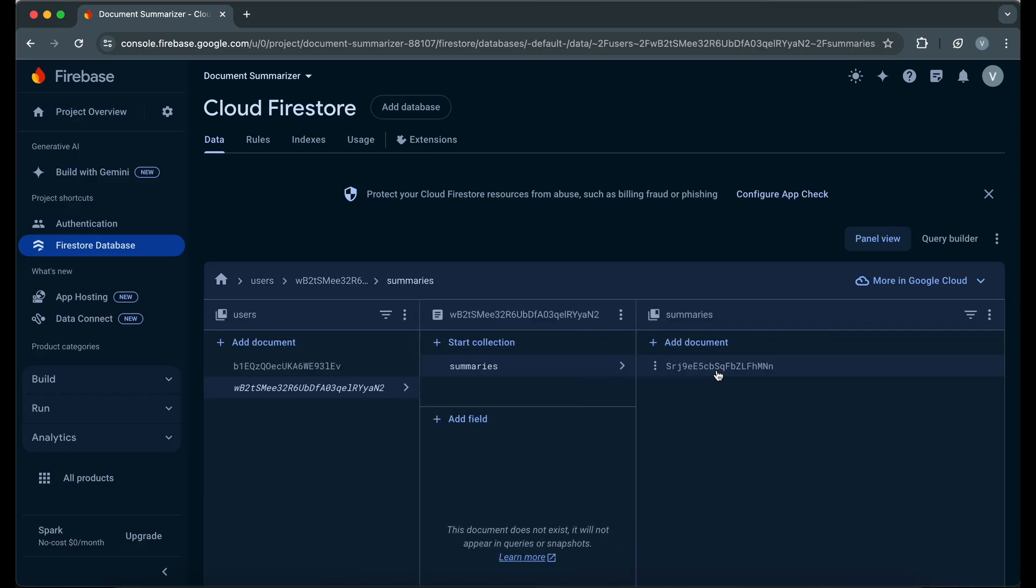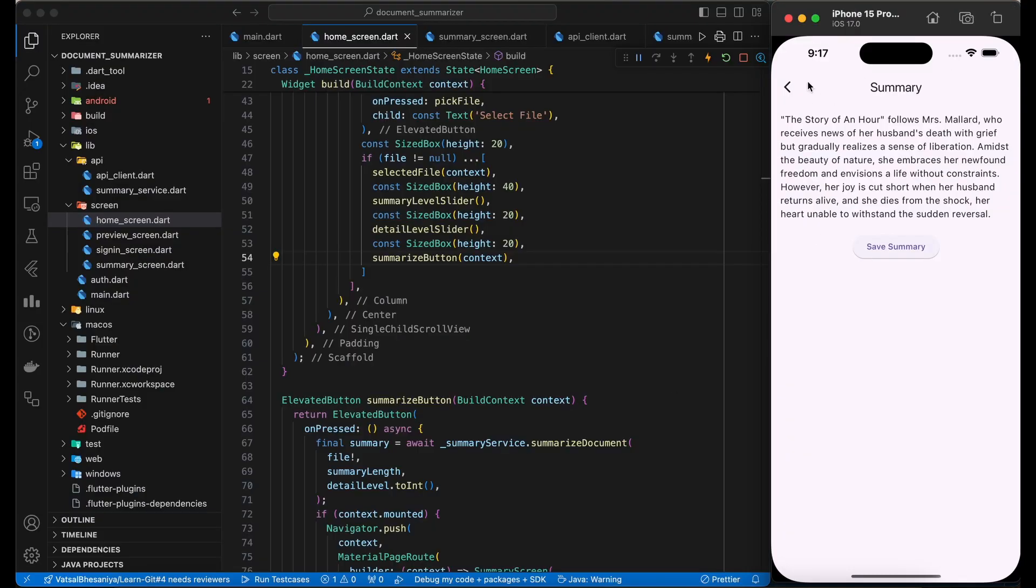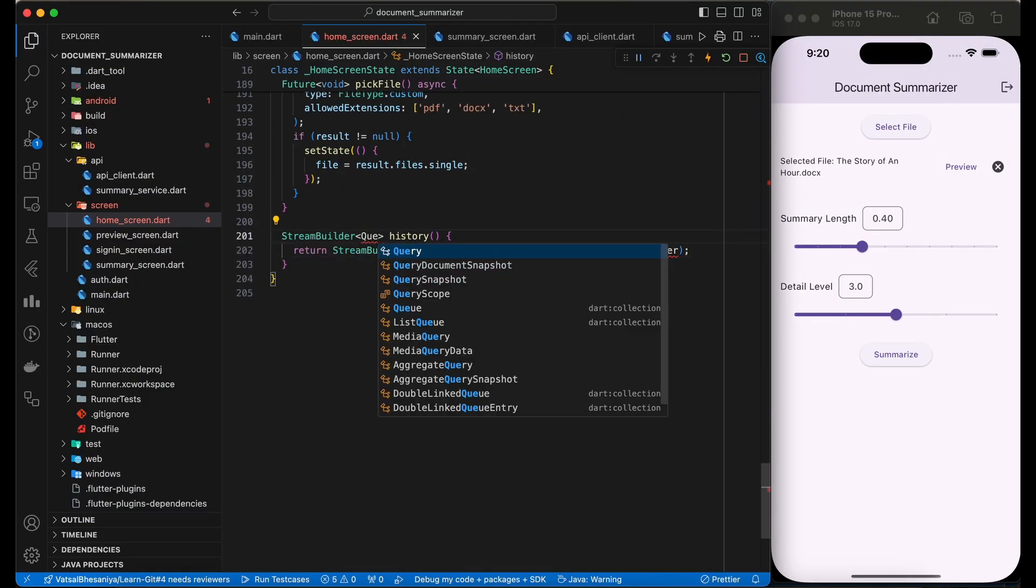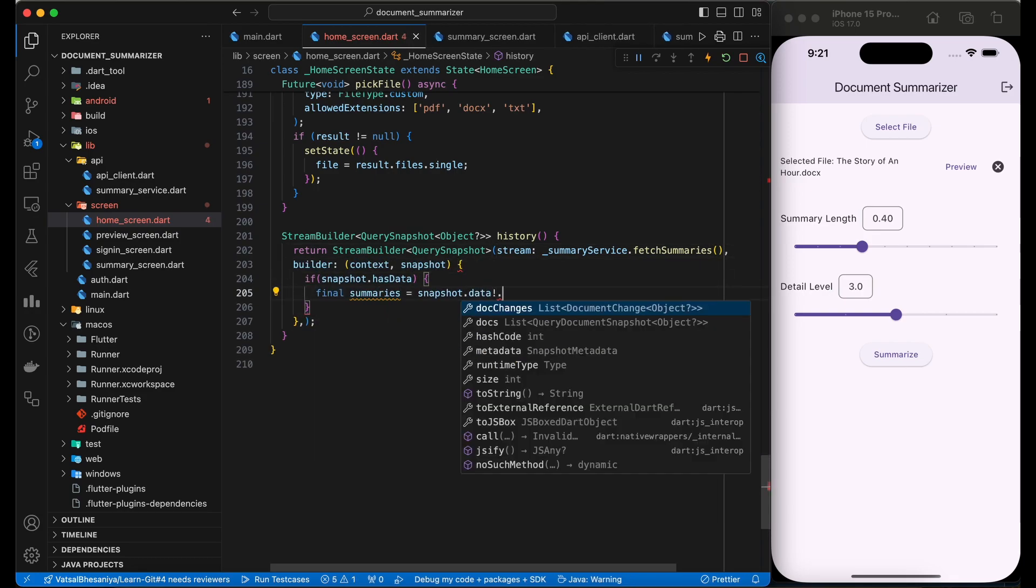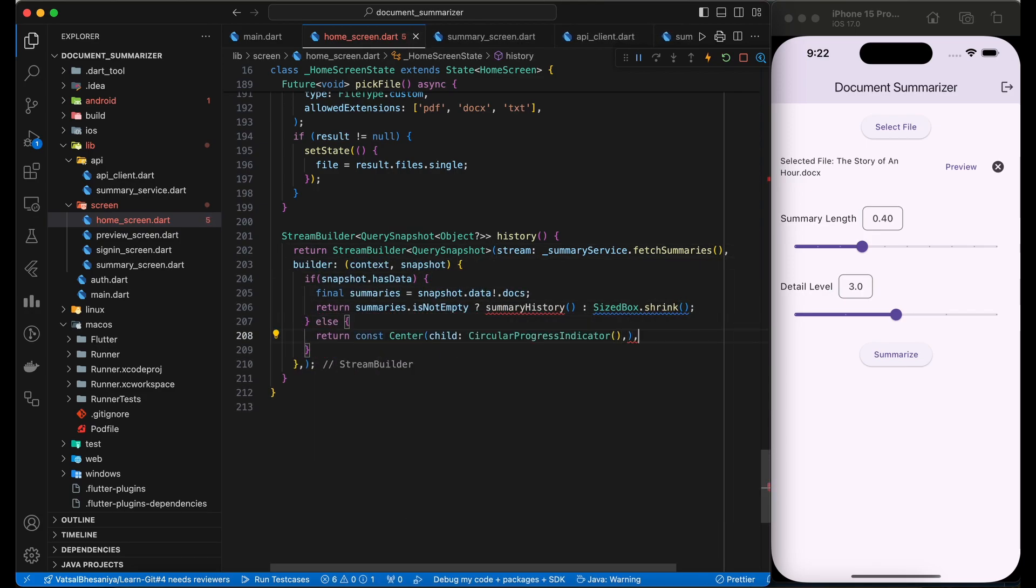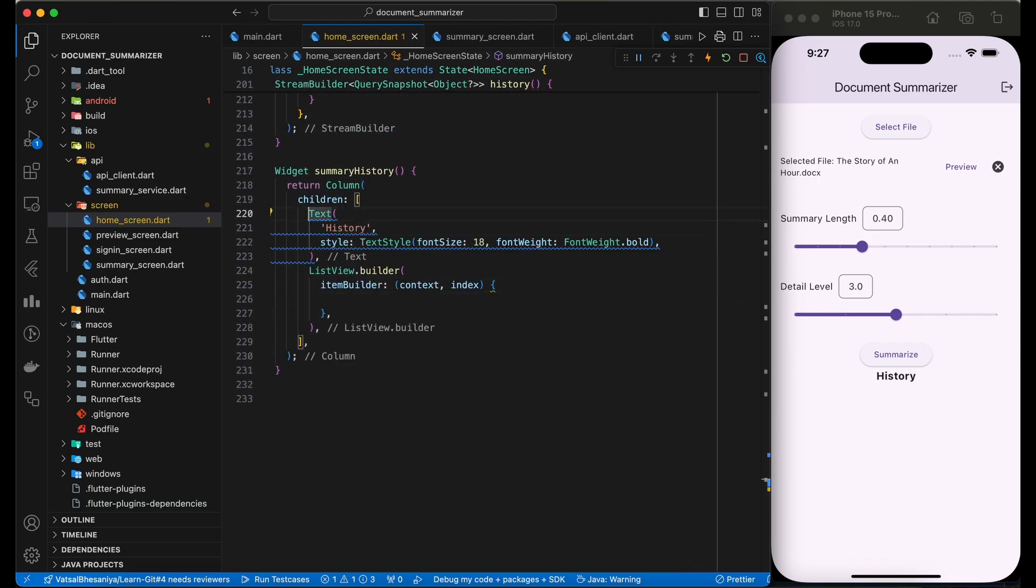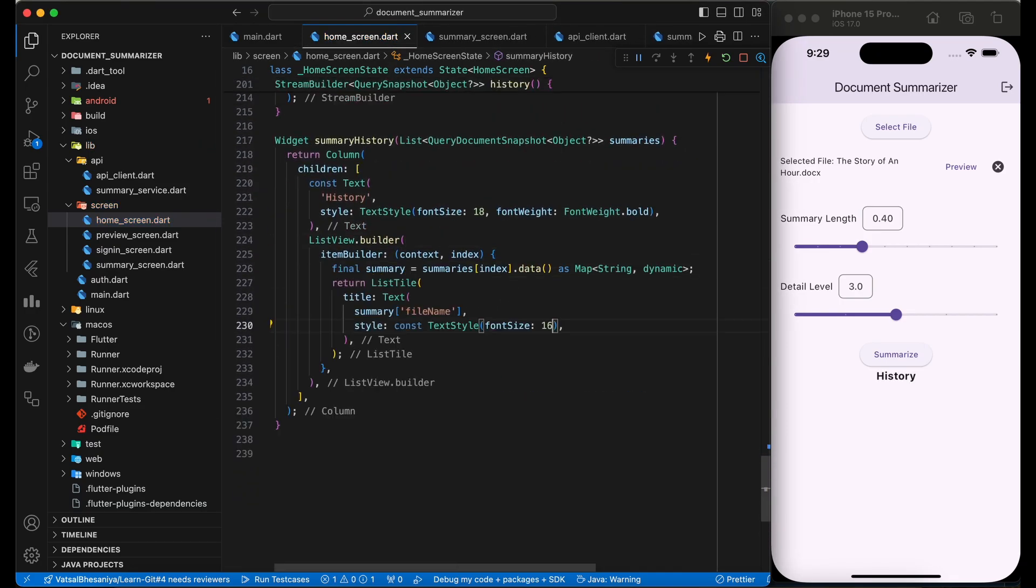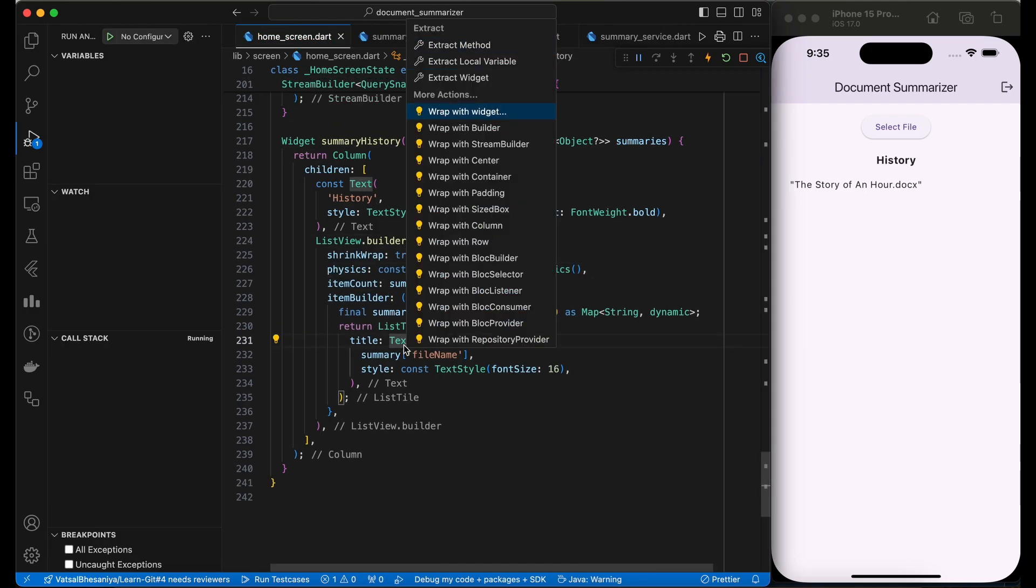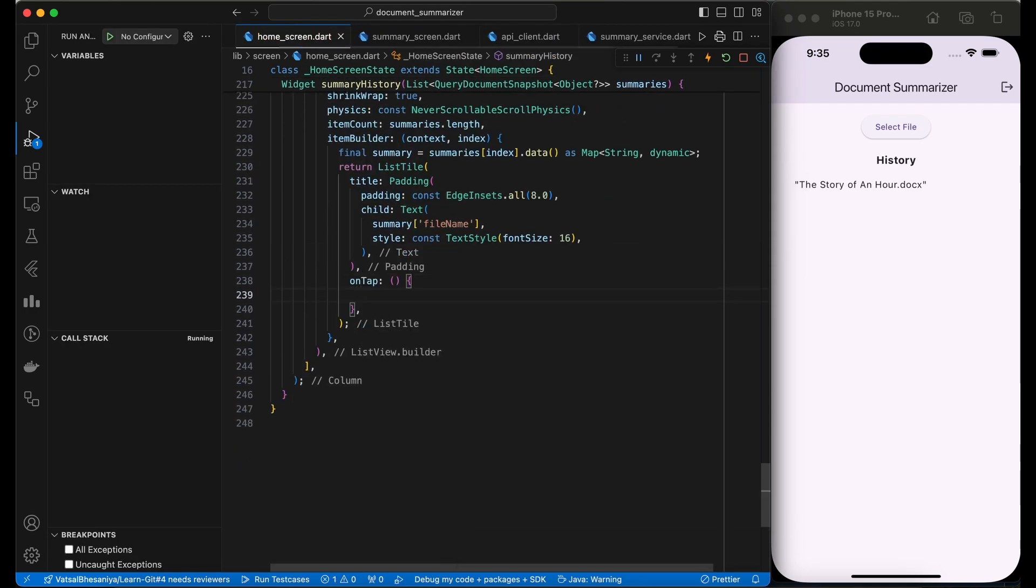As we are storing the summaries, we should show the history of the generated summaries to the user. To show history, we are using StreamBuilder and call the fetch summaries function of the summary service to fetch summaries from the Firebase. In history, we will show the list of summary and on click of the list item, user will navigate to the summary screen.